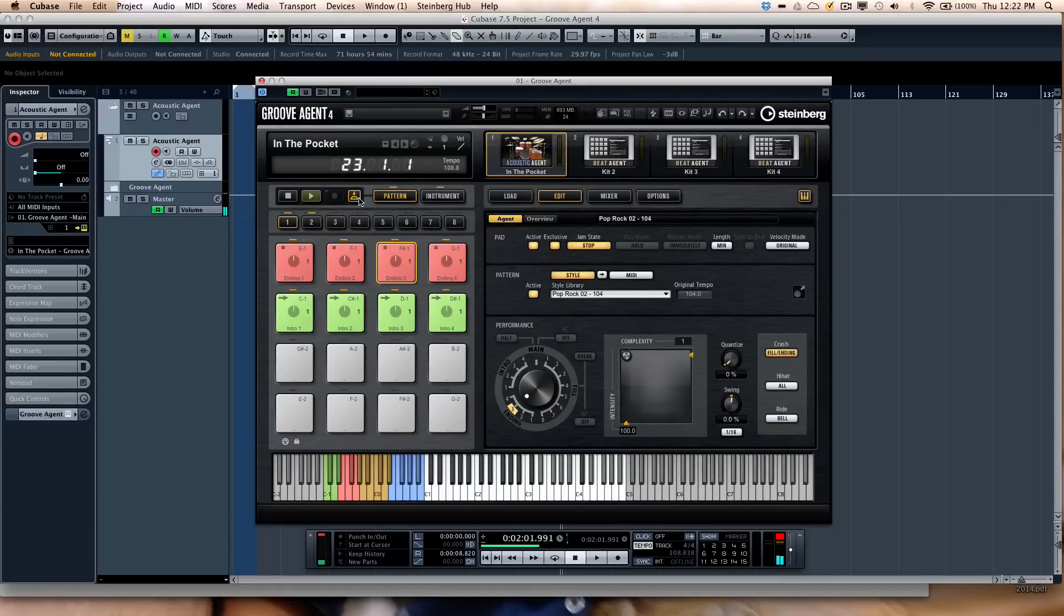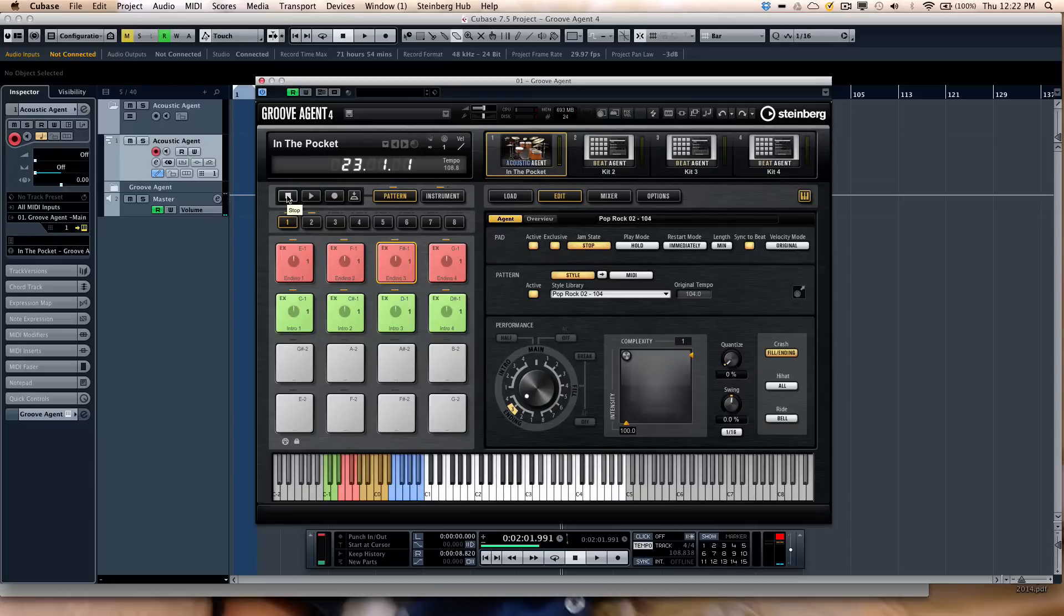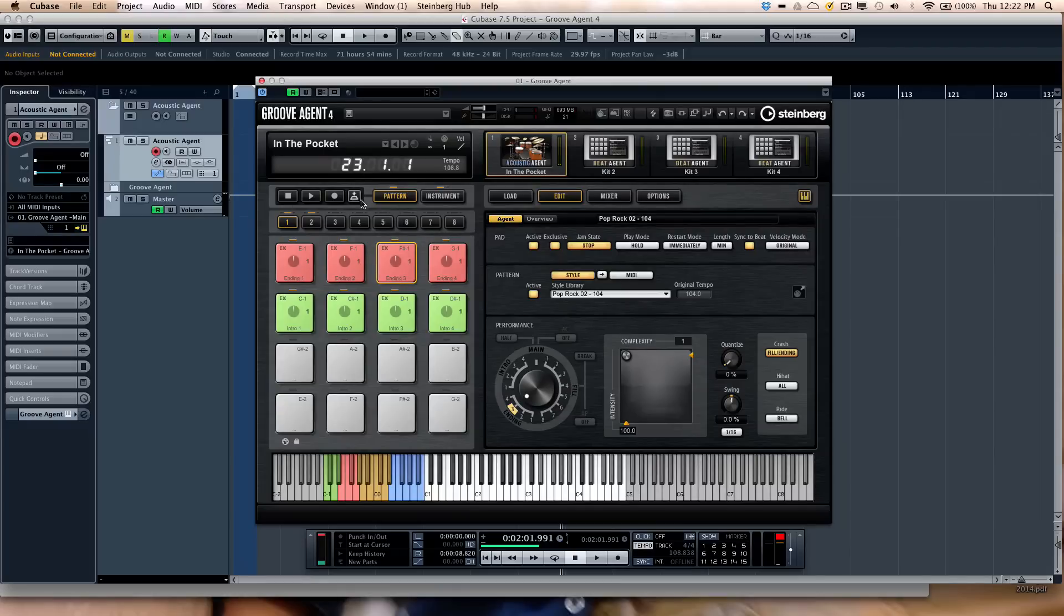It's a really easy way to kind of have a song structure for live use. Or if you're just coming up with your initial idea to play your guitar or bass or keyboards along with. So the jam mode is very handy for that.